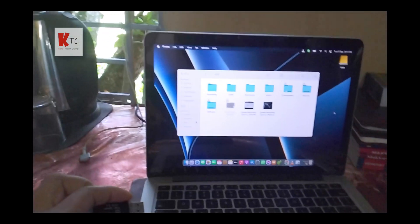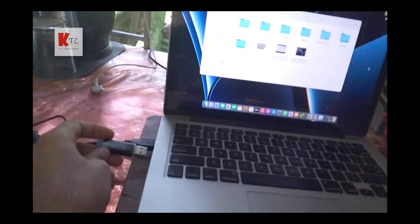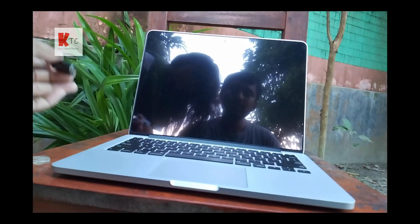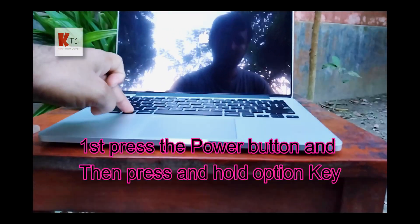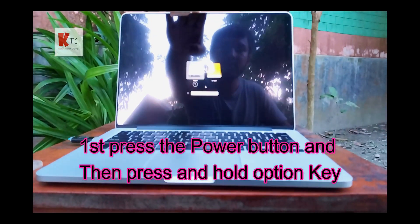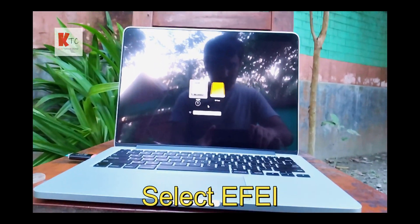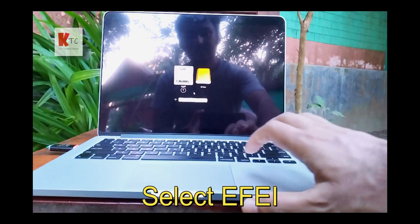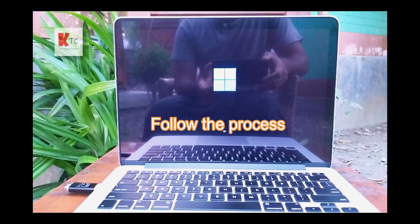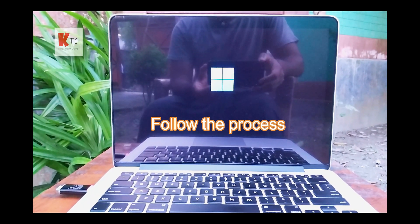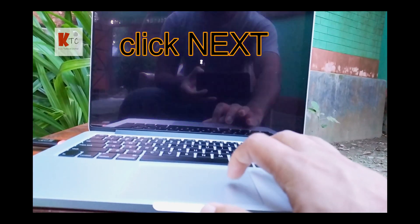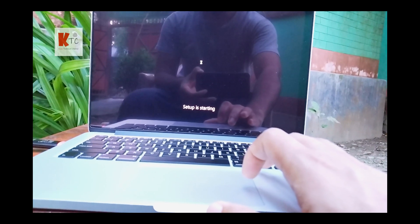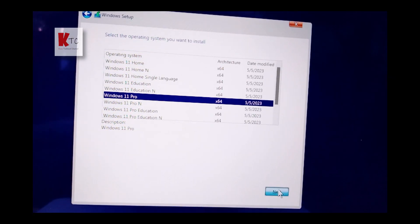Now the partition is completed and ready for installing Windows on the MacBook. Here is the step-by-step process: insert the pen drive into the laptop, press the power button, then hold the Option key until you see the boot menu. Select EFI boot and follow the next steps — select Next and then Install Now.